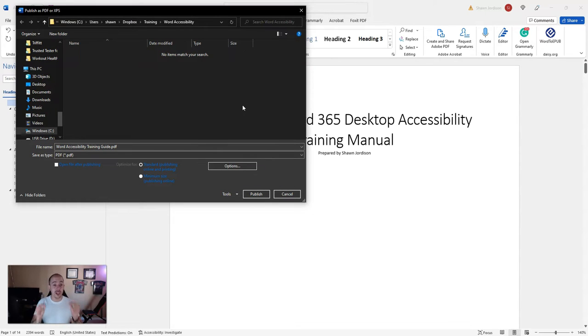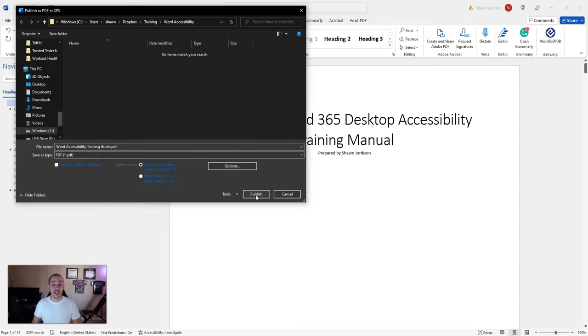Now those settings should be there from now on. To finish, I'm going to select Publish. Before we see that PDF, hit that like and subscribe button.